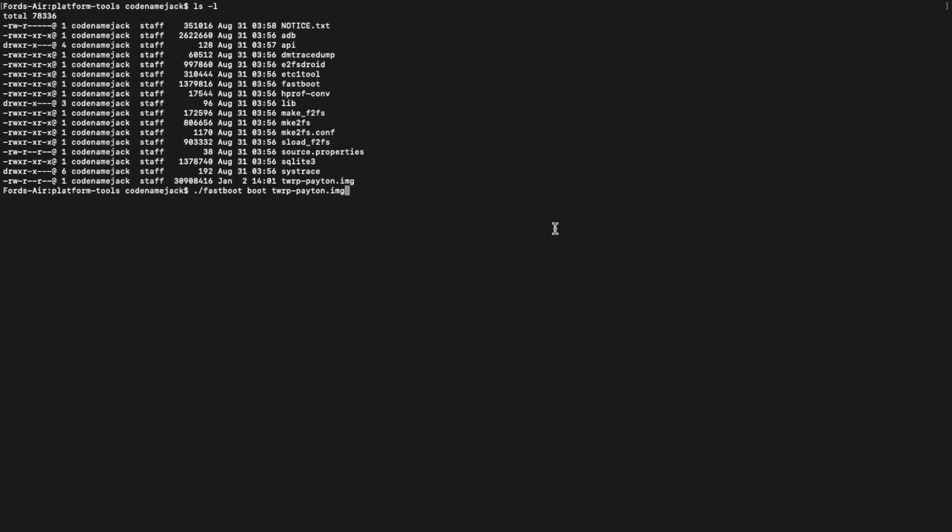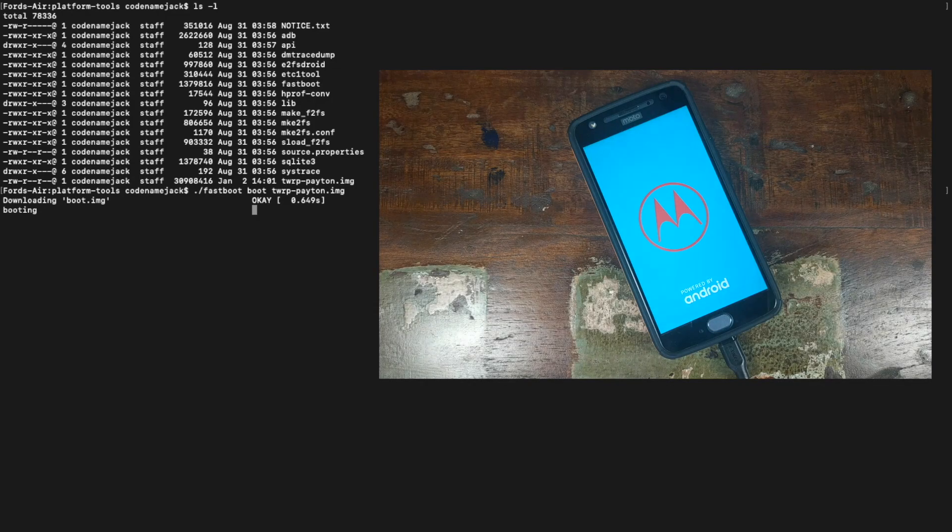The next command we're going to execute is to boot our Motorola Moto X4 into TWRP recovery. The command is 'fastboot boot' followed by the name of the image file — in our case, twrp-patent.img. If the name shows as twrp-patent.img.img, then use that. Once you've entered the command, go ahead and press enter, and your Motorola Moto X4 should boot into TWRP recovery.